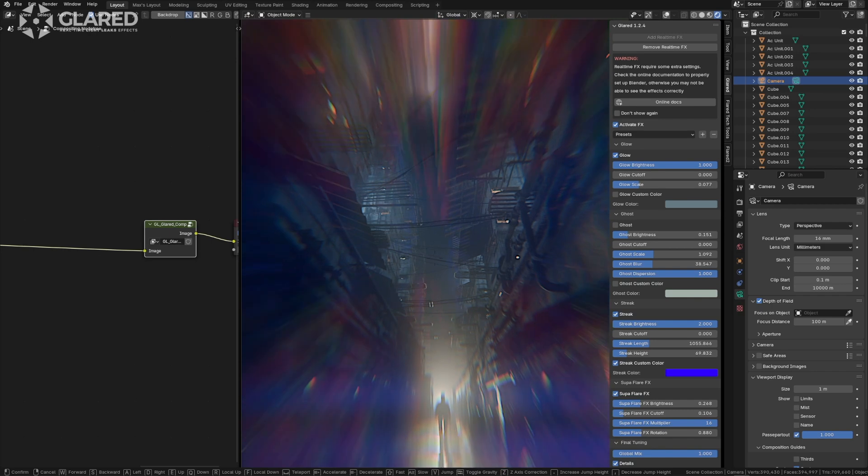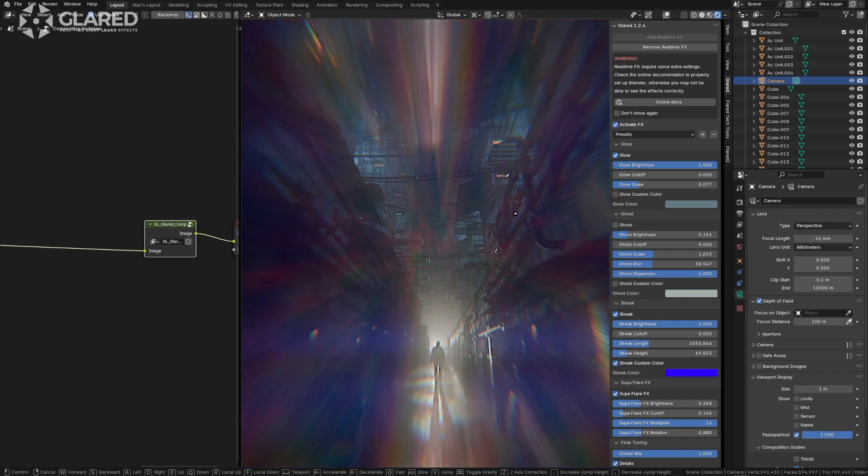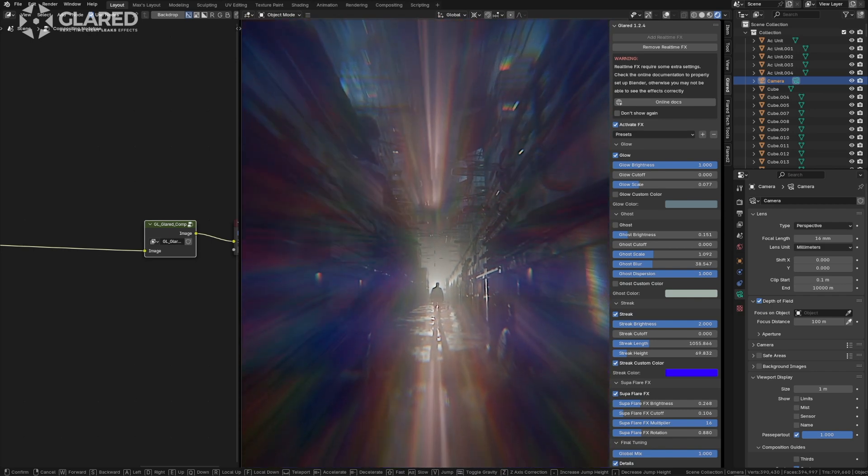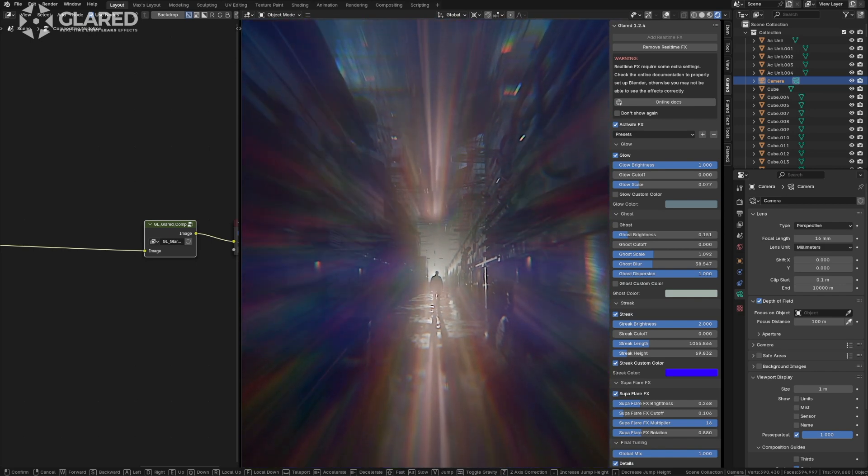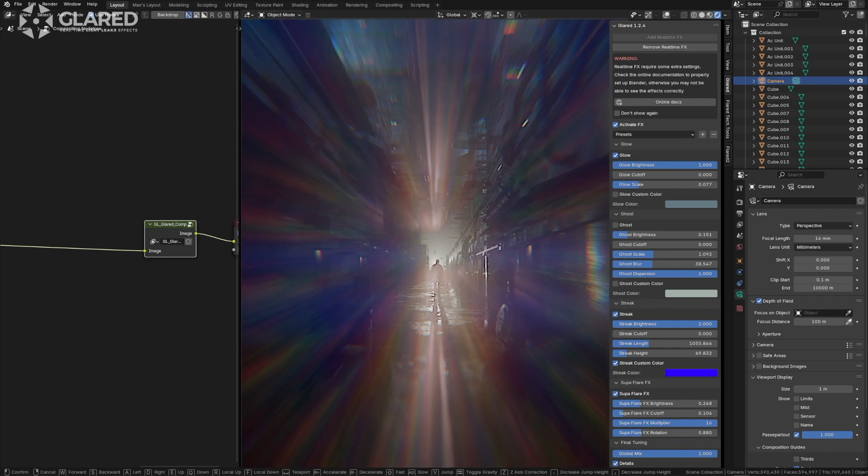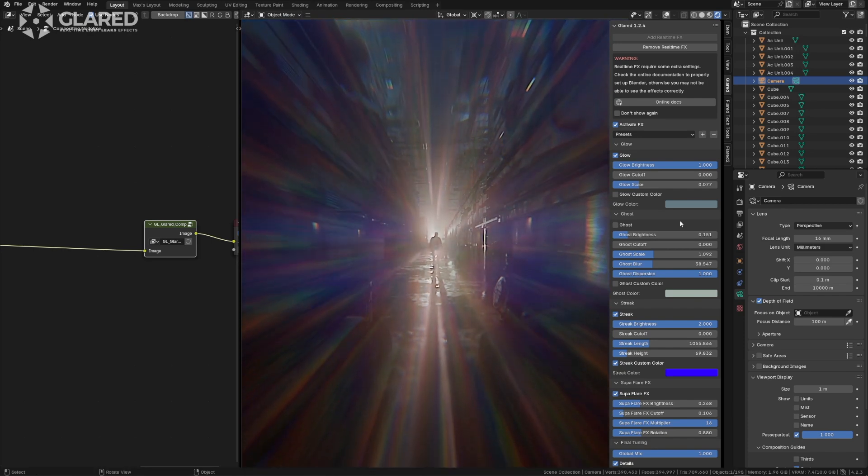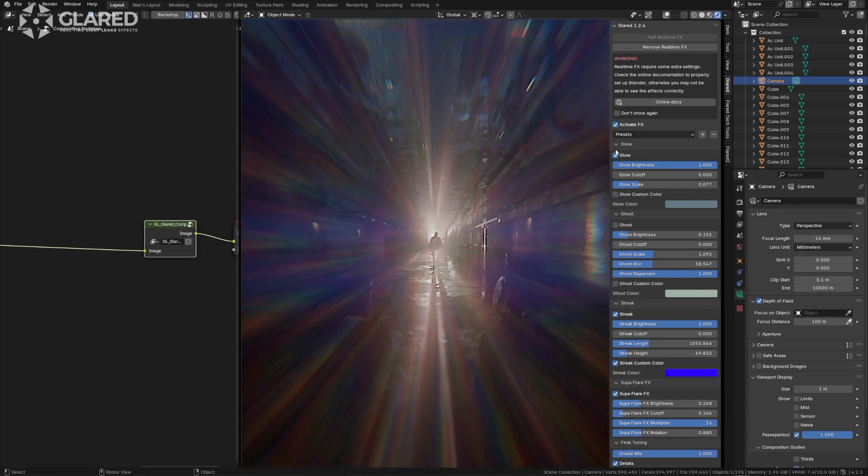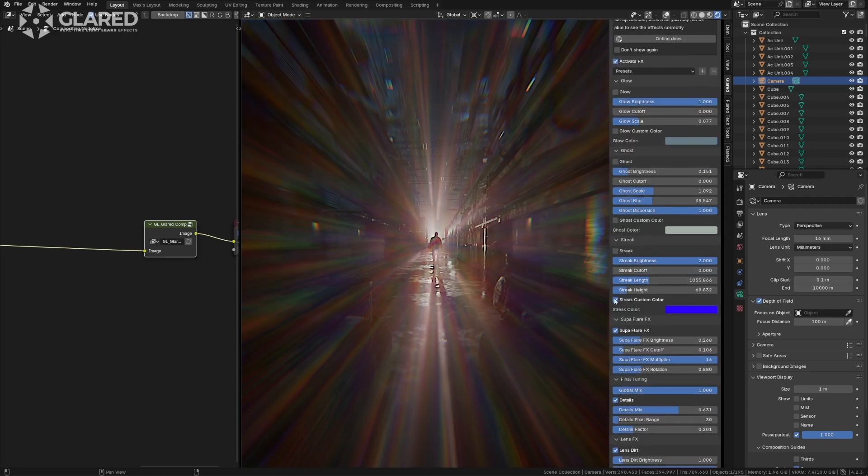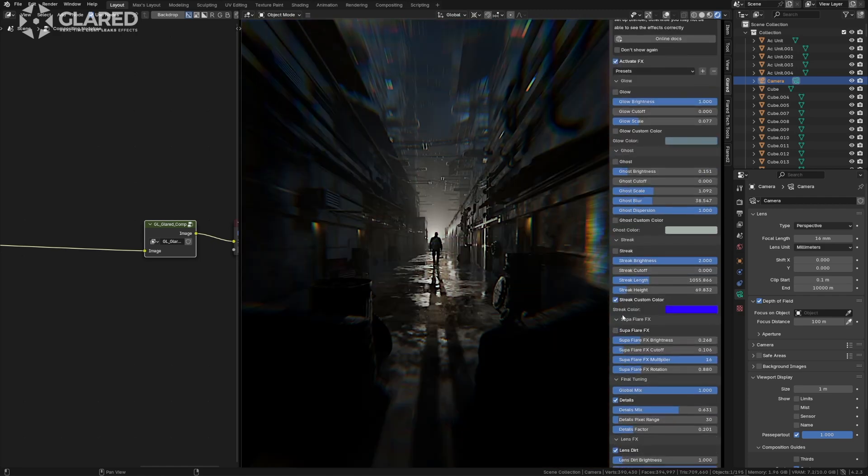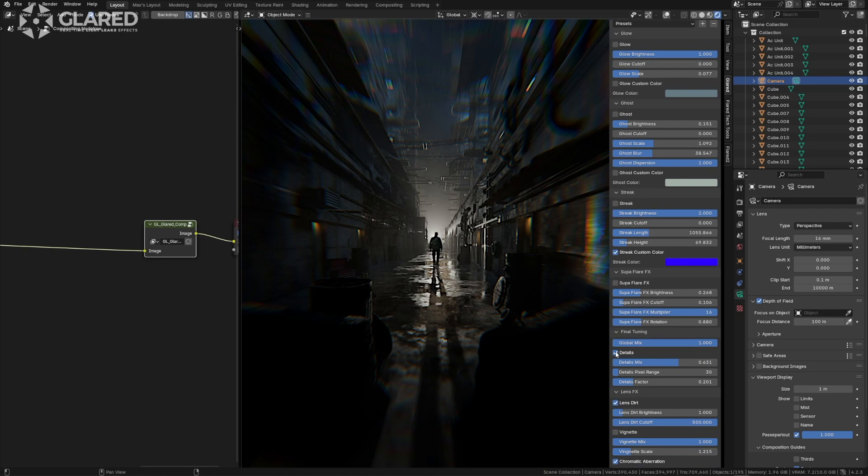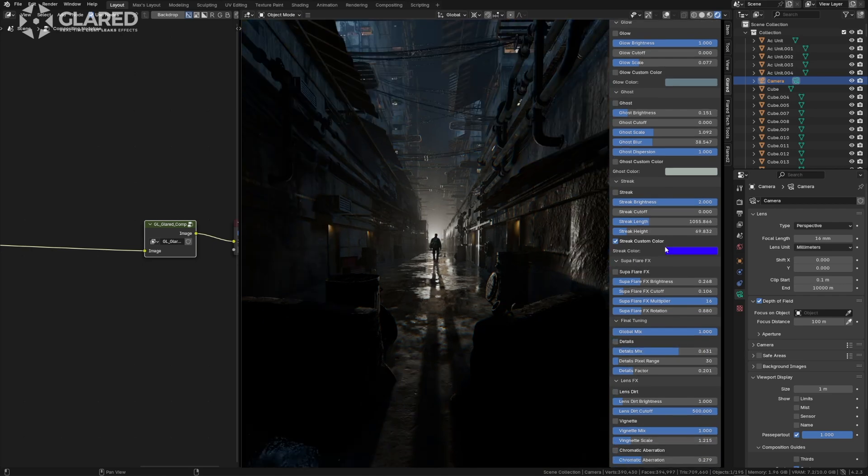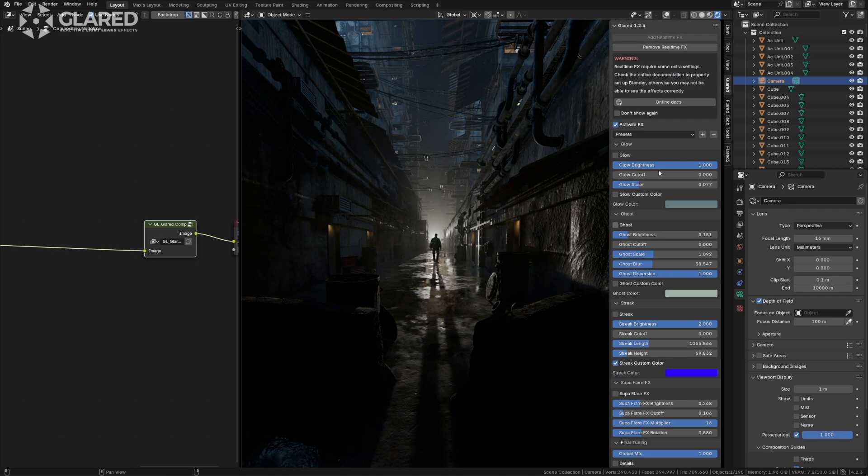Now, I hope to remember who to thank for this fantastic scene I'm using. I hope to do so in the video description. I'll activate the effects, which are already active, and show you how the new Glared works. For those who are already familiar with it, it's quite similar, although I have made some improvements. From here, you can activate the effects, which are already active.